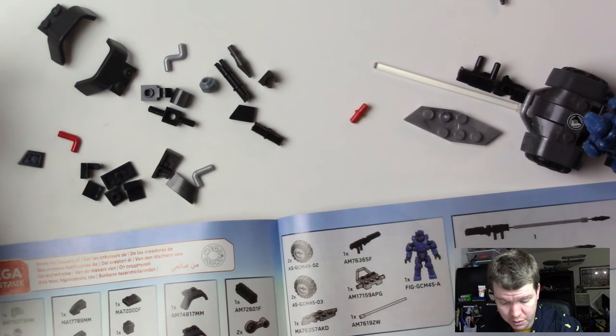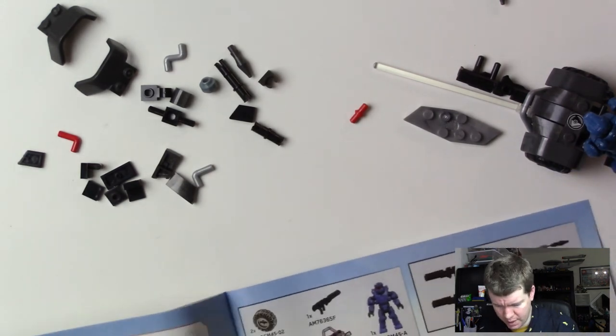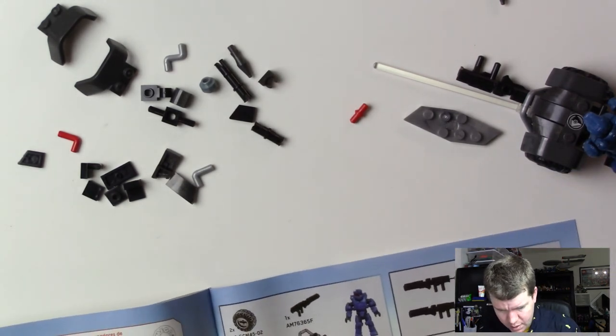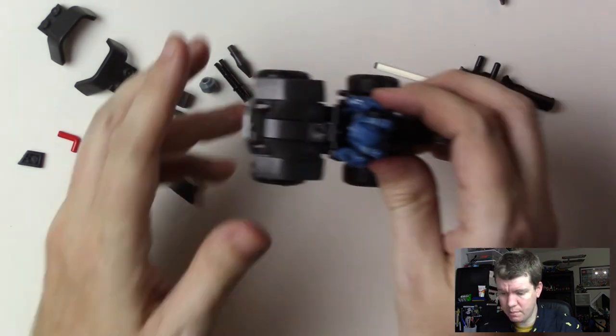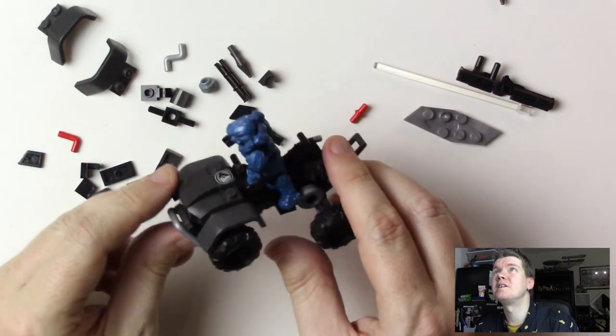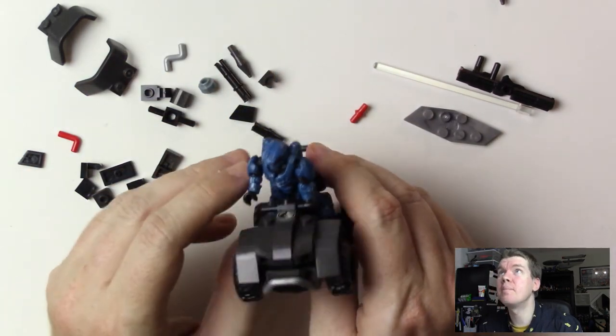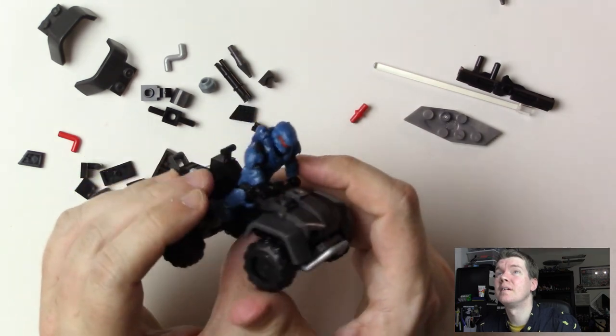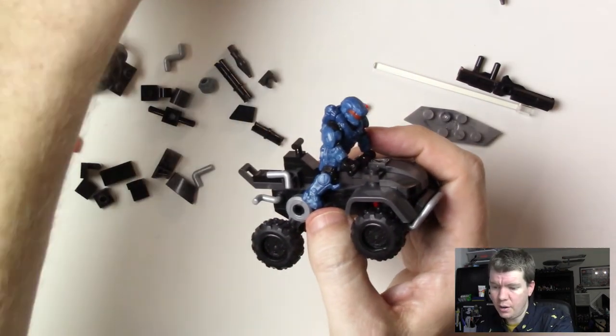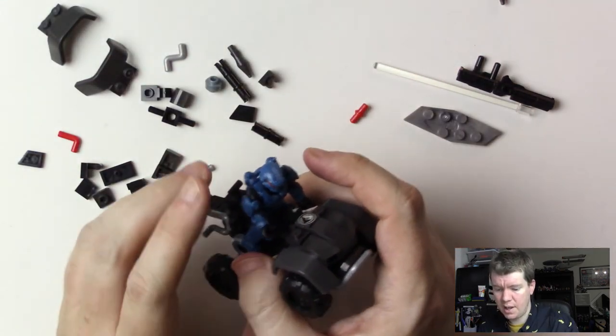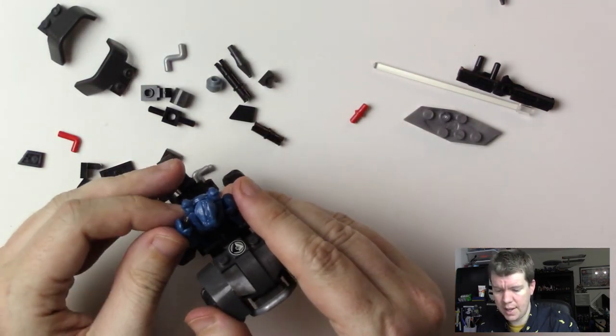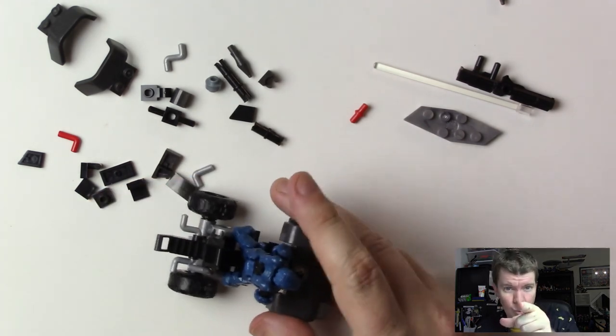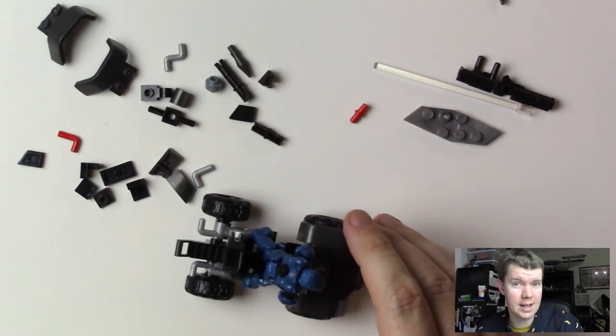Good job Mega Constructs, you pleasantly surprised me this time with extra pieces. So that was the Oni Mongoose from Mega Constructs Halo. Hope you all enjoyed that. I will see you, yes you personally, next time.